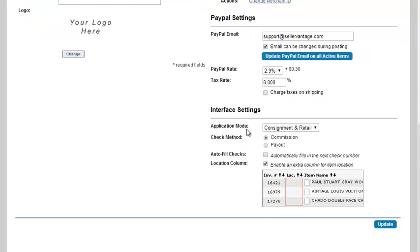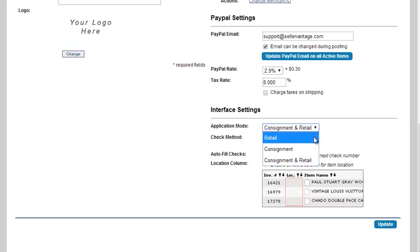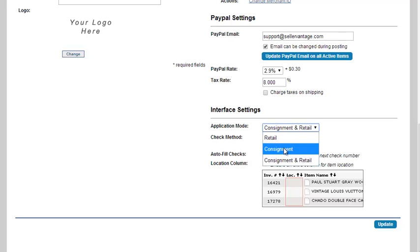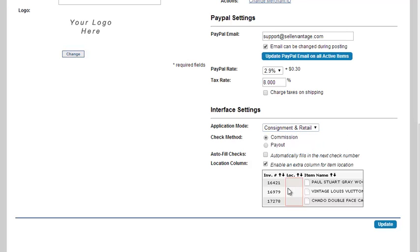And as far as the application mode, this is where you can toggle between selling retail, selling consignment, or doing both. We will hide information if you select retail only, and we will hide other information pertaining to retail if you select consignment only. If you need another column for location, such as A1, B2, etc., you can enable that right here.